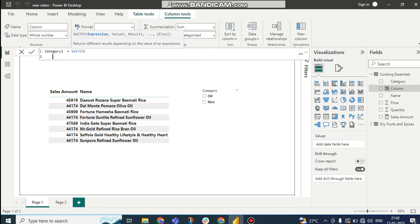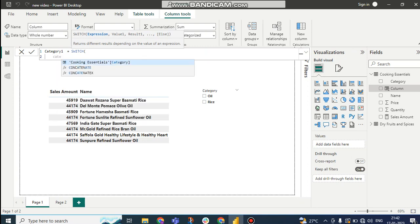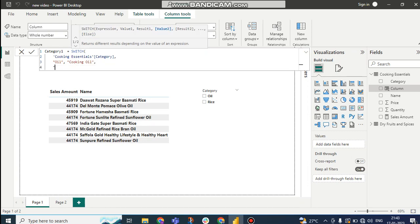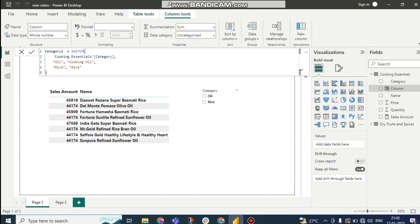Category1. So here I can use the SWITCH function. In the SWITCH function, which thing I have to change? I have to change category, right? So I have to take category, then what thing I have to change? I have to change oil with cooking oil, and rice will be like rice, no change, rice as rice.